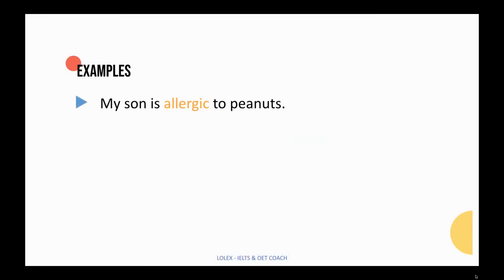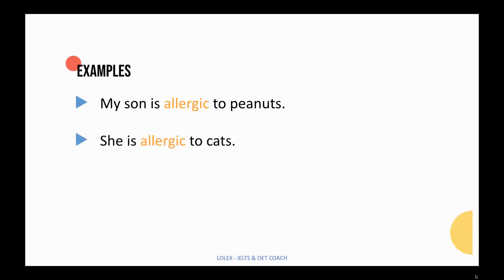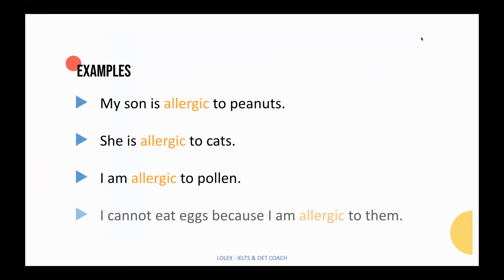My son is allergic to peanuts. She is allergic to cats. I am allergic to pollen. I cannot eat eggs because I am allergic to them.